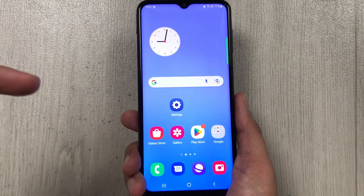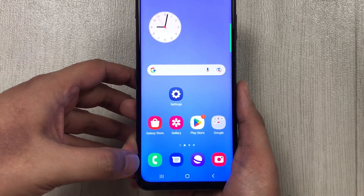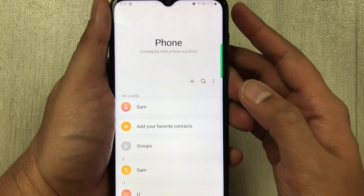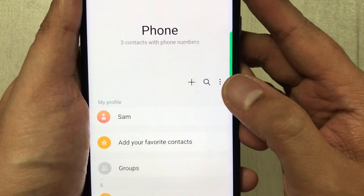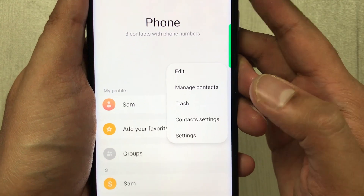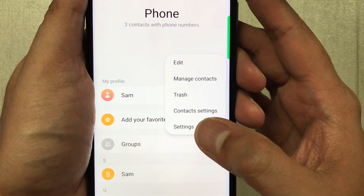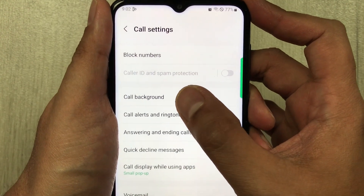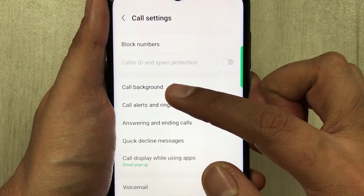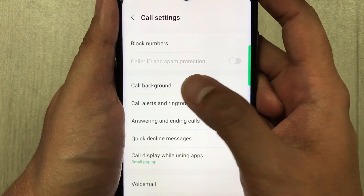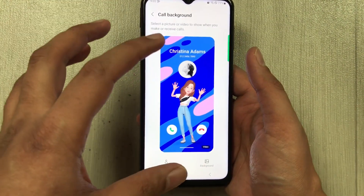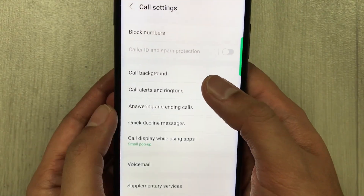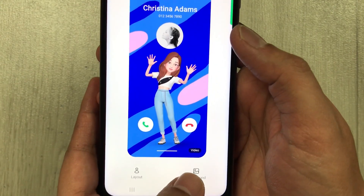You can set an individual call background for each contact. Go into the Phone app, select the three dots, then go into Settings. Here you see the third option which says 'Call Background' — select it. Once you select it, you have the call background option and a background icon.